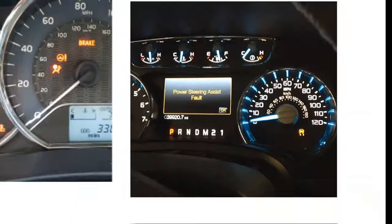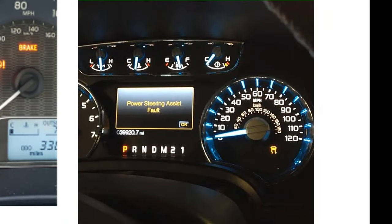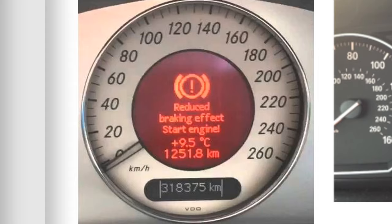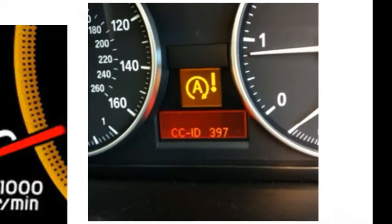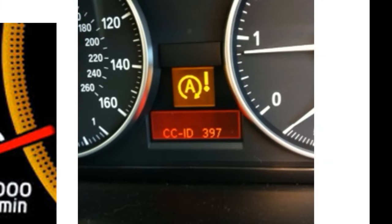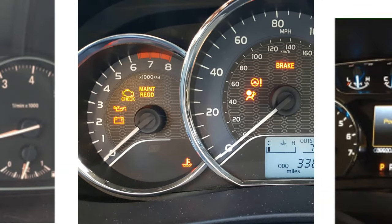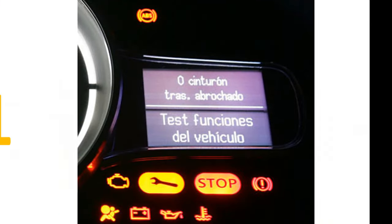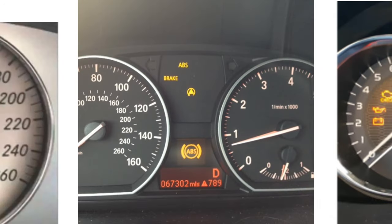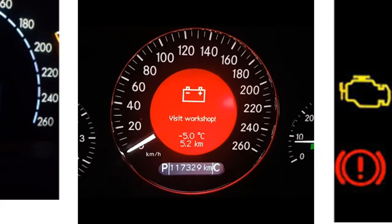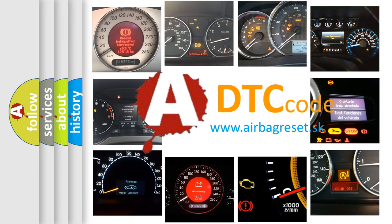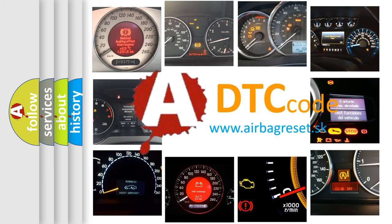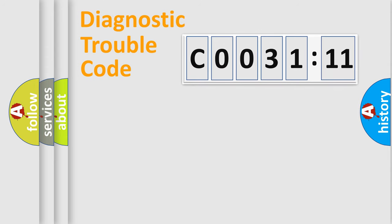Welcome to this video. Are you interested in why your vehicle diagnosis displays C003111? How is the error code interpreted by the vehicle? What does C003111 mean, or how to correct this fault? Today we will find answers to these questions together.